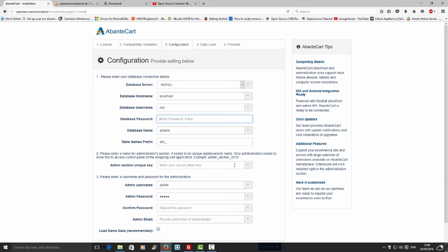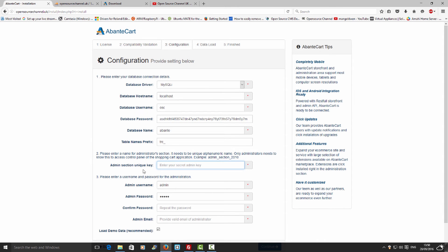I'm going to add the username 'osc' and add my database password. I made a previous tutorial about passwords — don't forget to have a look at that one. I've been criticized about using easy passwords like 'admin', but this is just a tutorial. Now I'm going to add the unique path to the admin page — that's the path you'll use after your domain name to access your admin area.